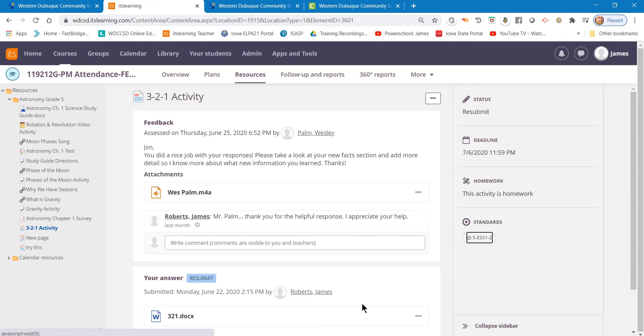So that's how you're able to check if an assignment is completed, and how you can resubmit the assignment if the teacher enables that function.